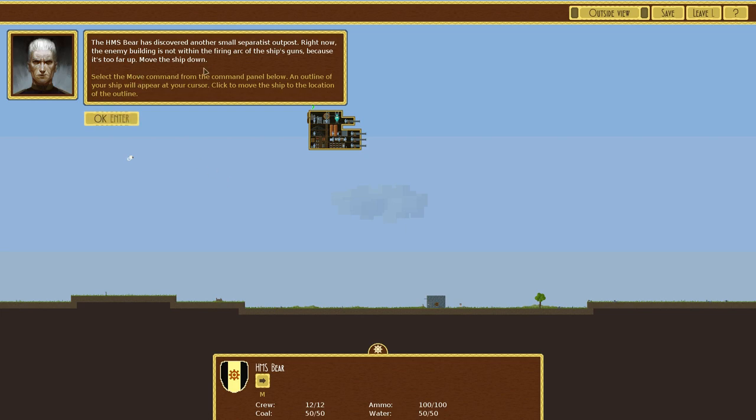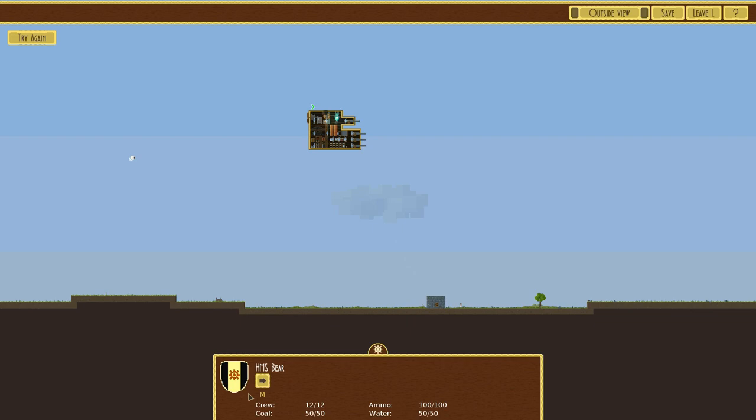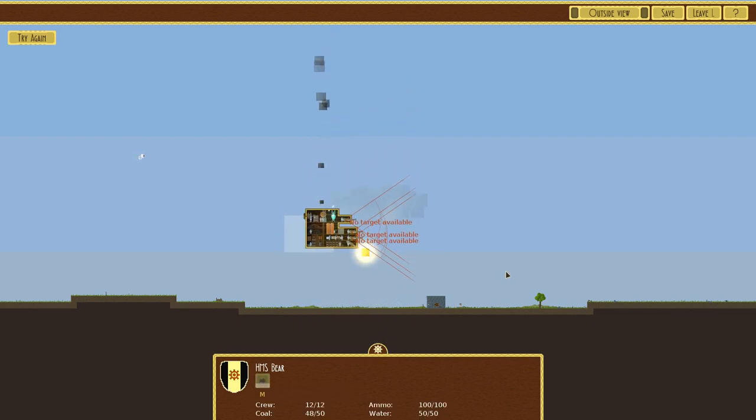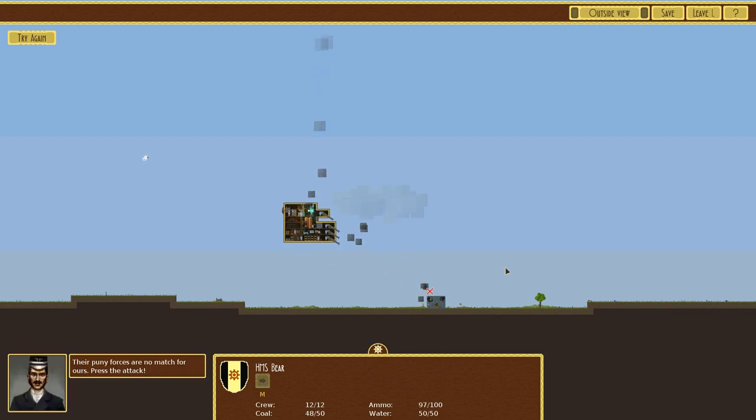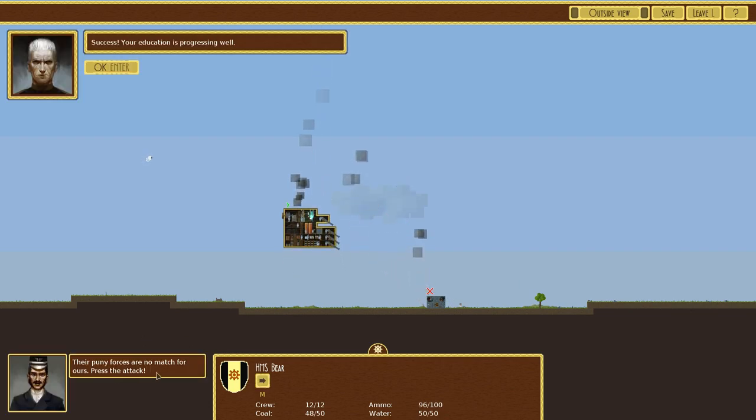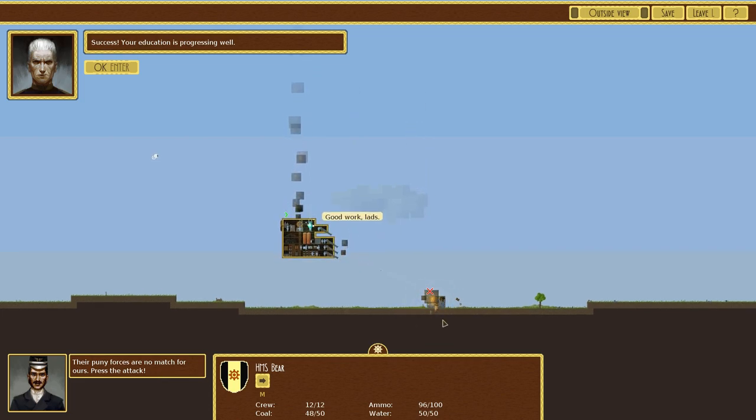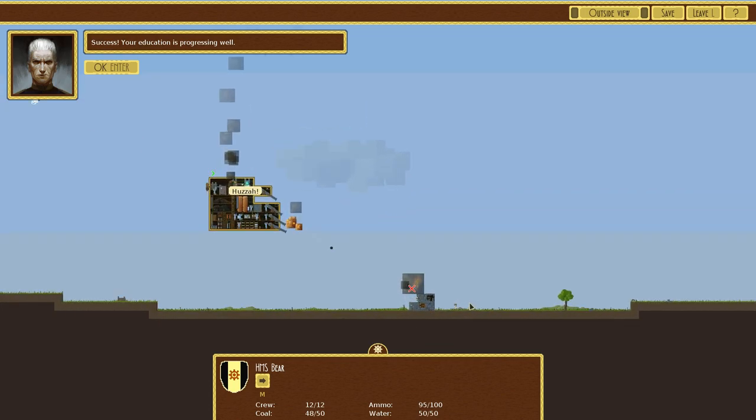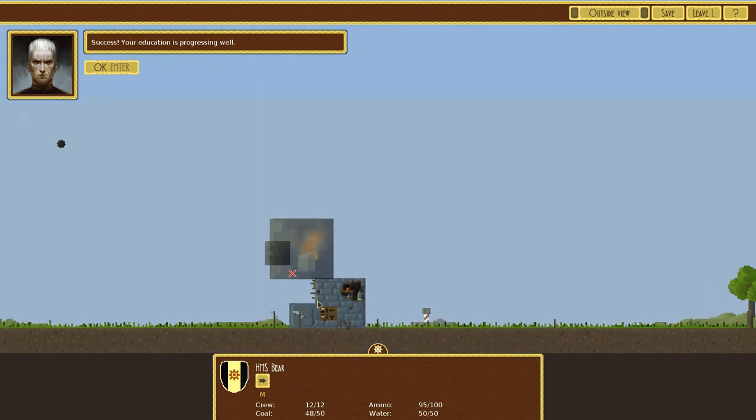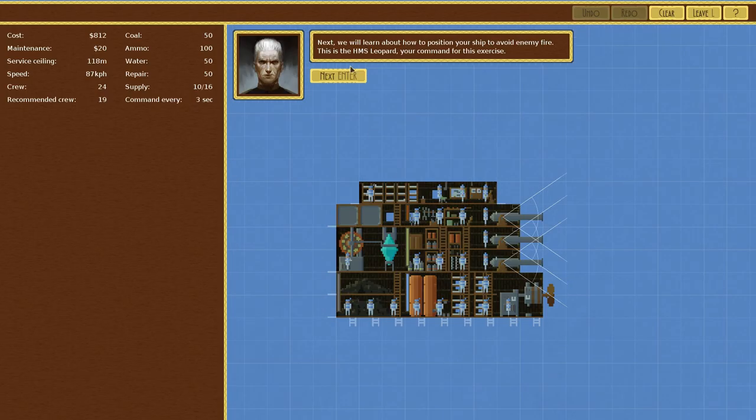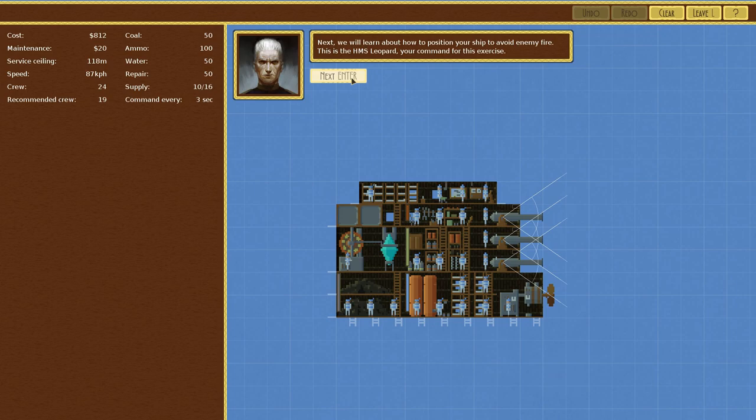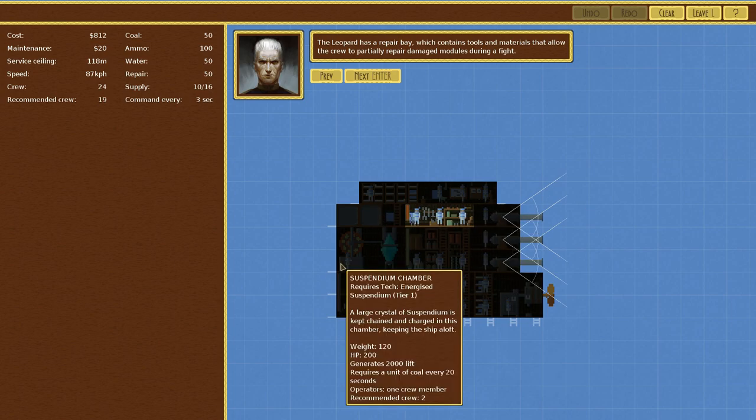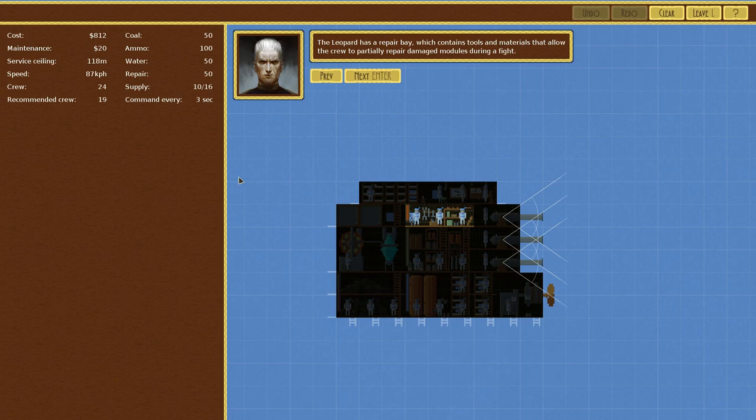The HMS Bear has discovered another small separatist post. Right now, the enemy building is not within the firing arc of the guns, because it's too far up. Move the ship down. So we can just hit M and slide on over here. Beautiful. Their puny forces are no match for ours. Press the attack! Well, that went well. I pity the fool. Next we will learn how to position your ship to avoid enemy fire. I'm gonna skip through the rest of these so I learn the controls, and then we're gonna go have some fun building ships and blowing stuff up.